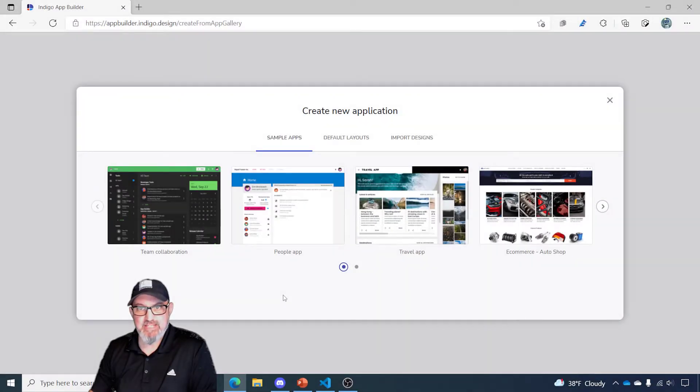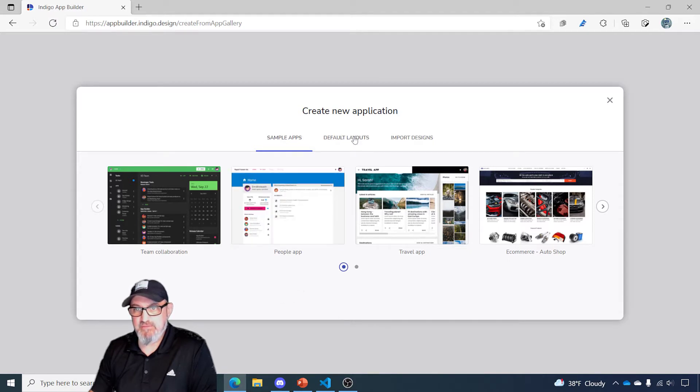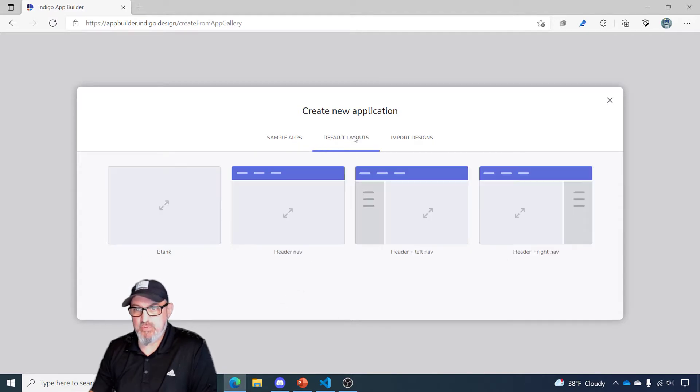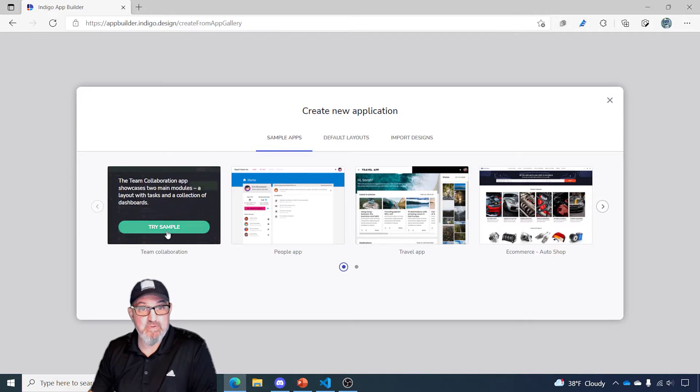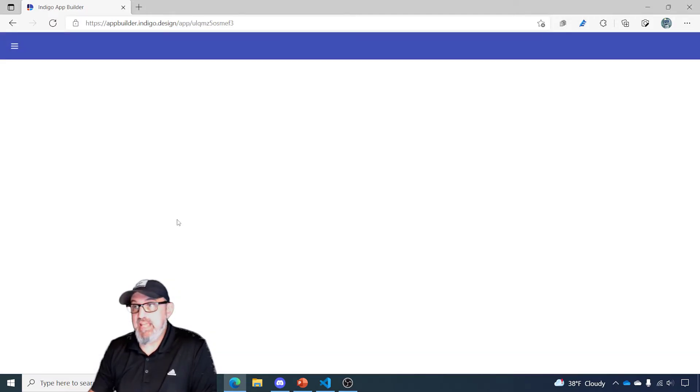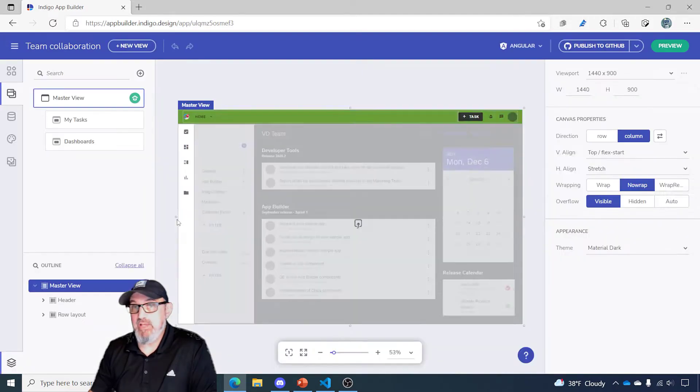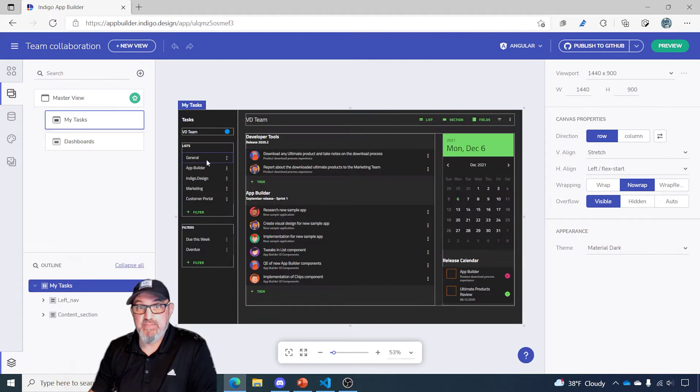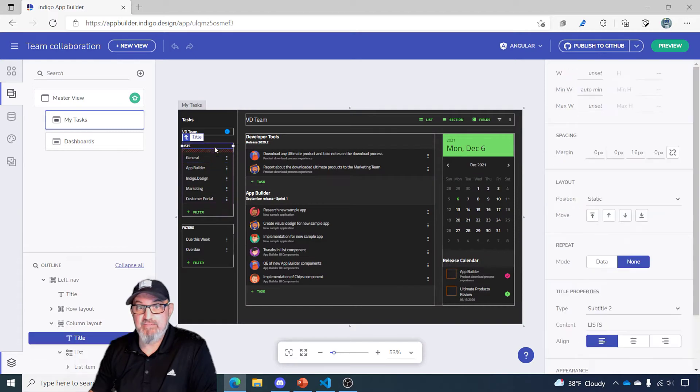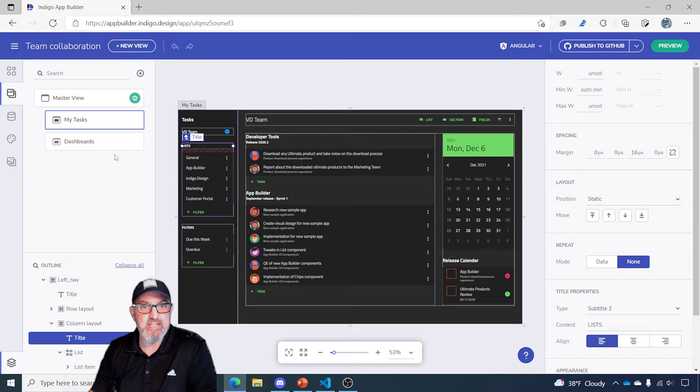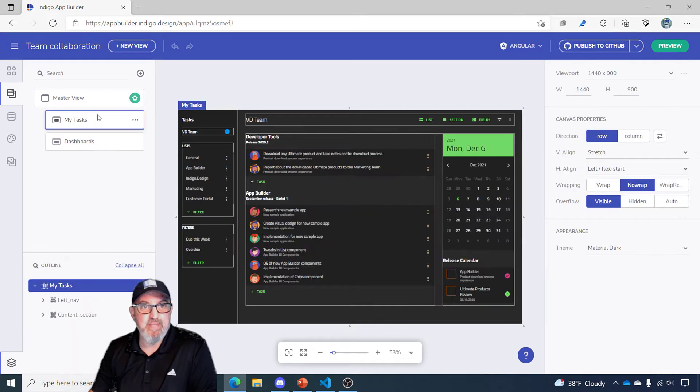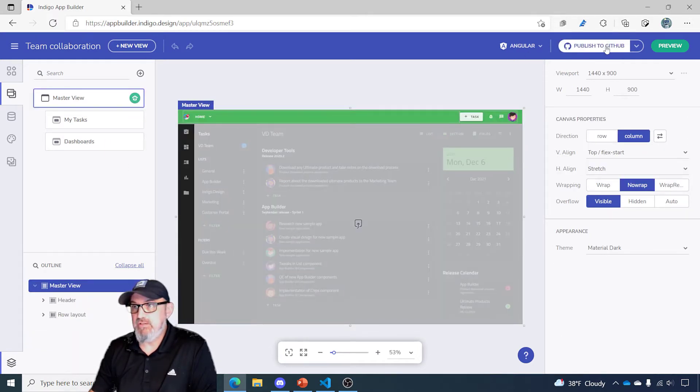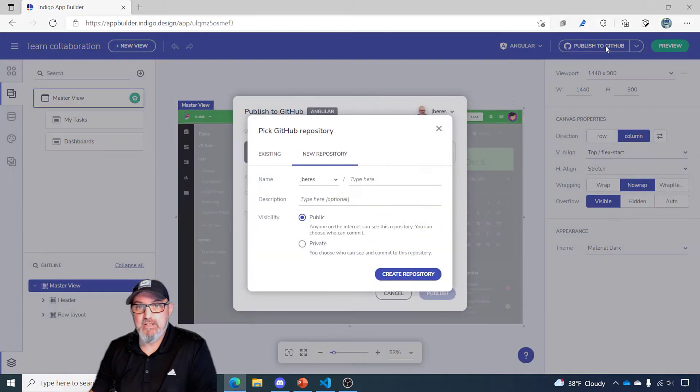Here I am at the Create New Application dialog inside the App Builder. Instead of doing a default layout, which would be just empty applications, I'm going to pick a sample app, and we'll start with the Team Collaboration app. You can pick any one of those sample applications. They're all preset, ready to go, and you just run them in App Builder, and then you can go ahead and modify the controls, bind to real data, really do whatever you want to customize it for your own needs. In this case, this app is a master view with two screens. I'm simply going to click the Publish to GitHub option.